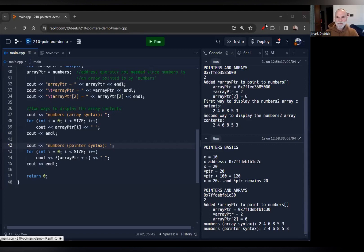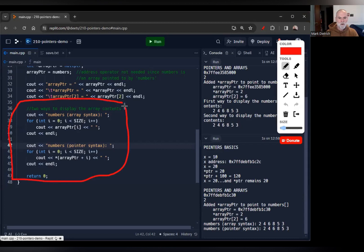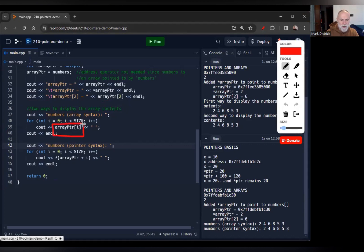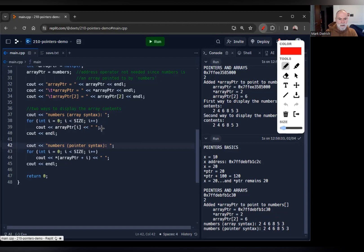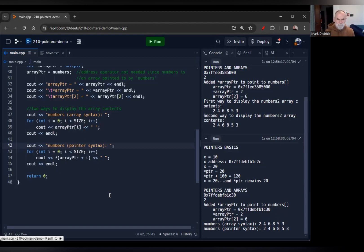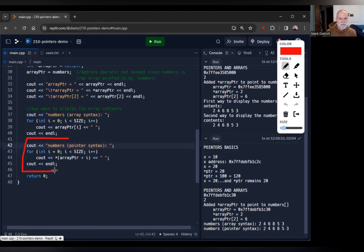Here we've got a couple of ways to display the array contents. I'll build the script as we go. First, using standard array syntax with a subscript to step through the array — we get the numbers array with all the numbers. Here's the alternate syntax using pointer notation, going through a for loop where i increments, and we dereference whatever array pointer is pointing to plus the i offset to get the right element. The output is exactly the same as using standard array syntax.